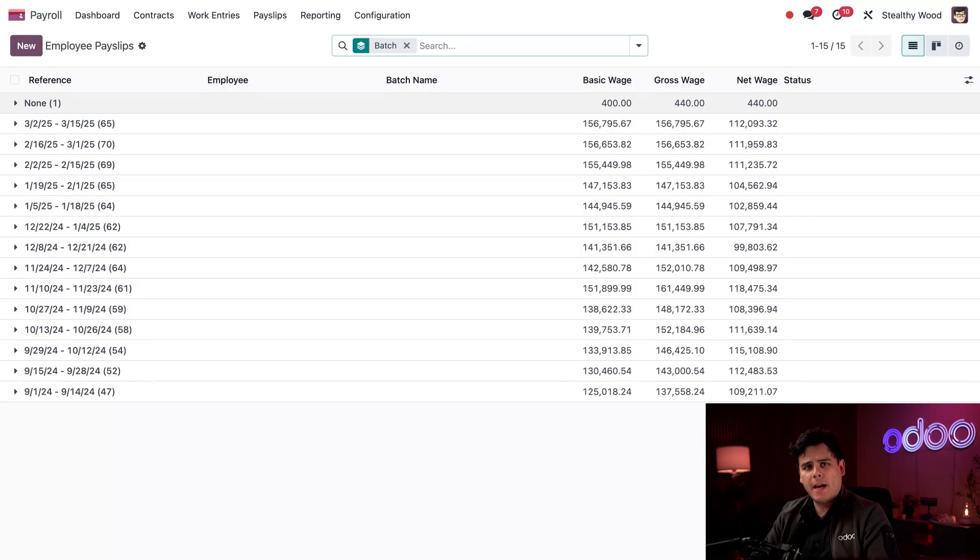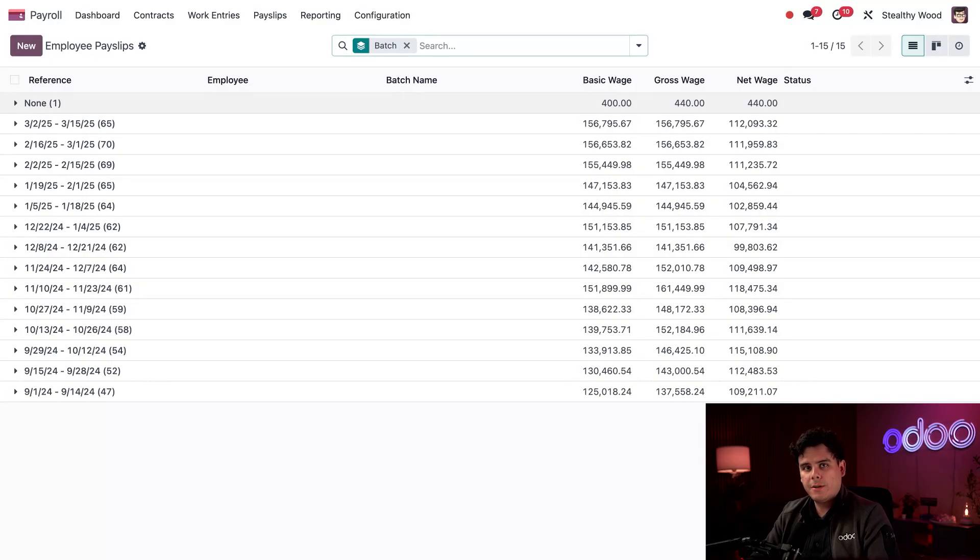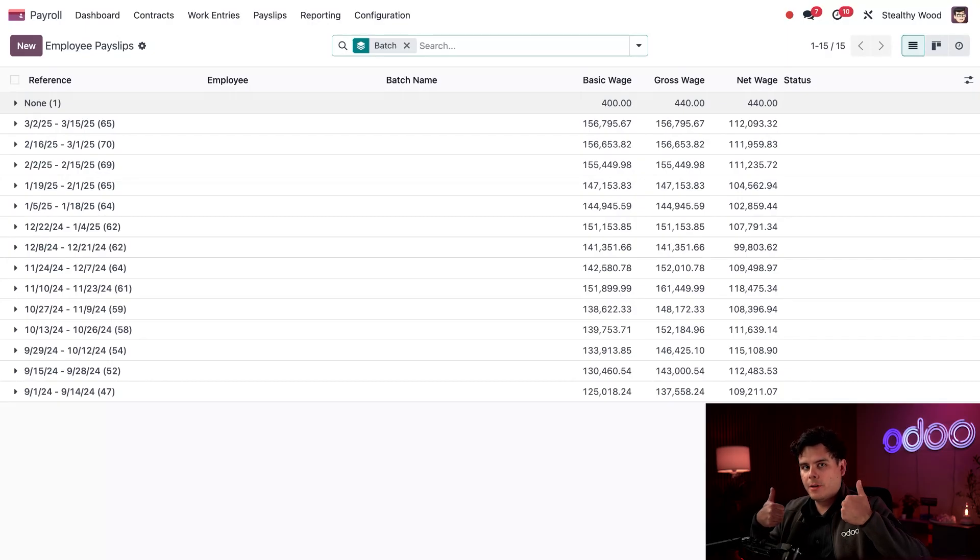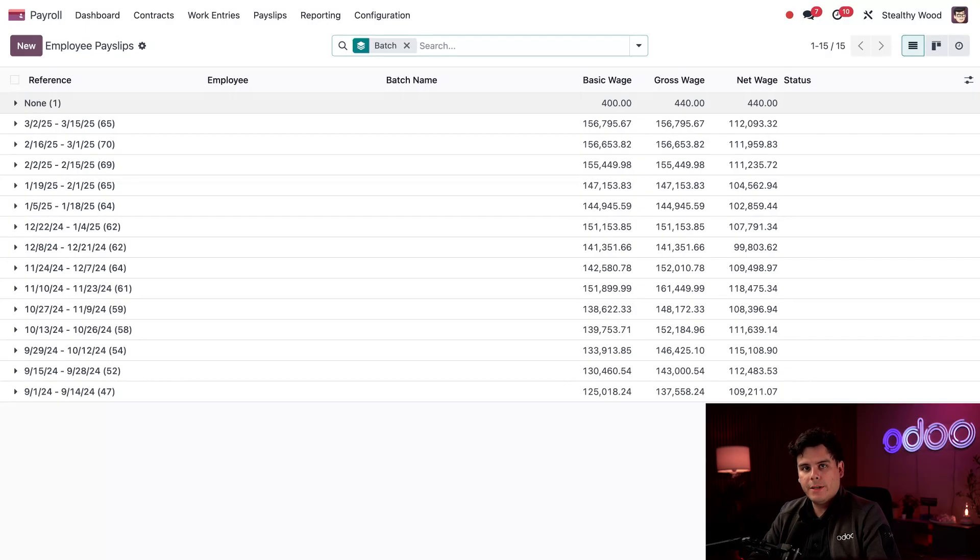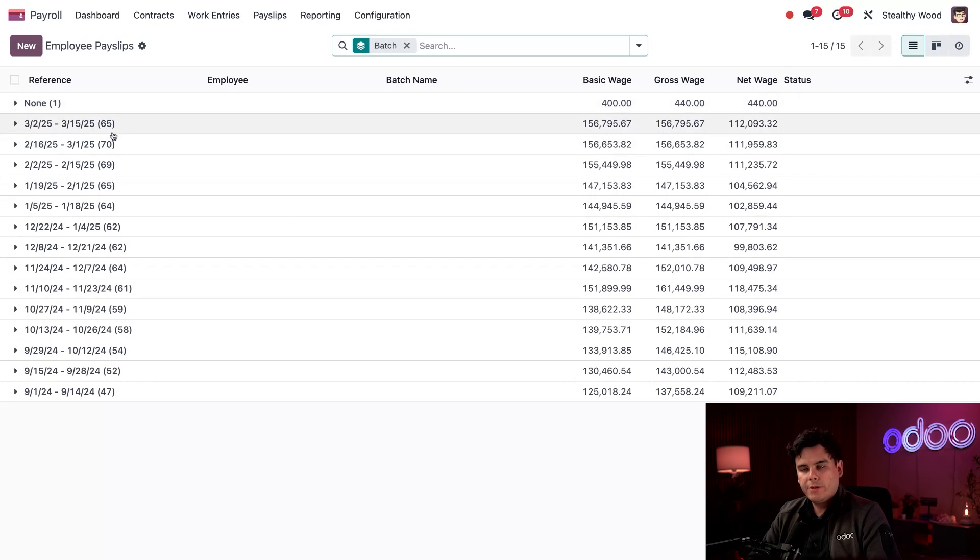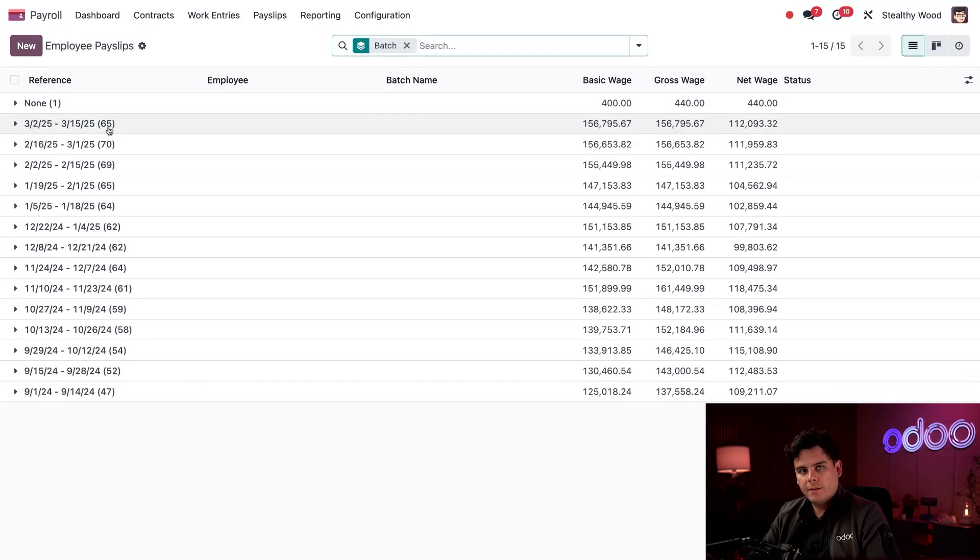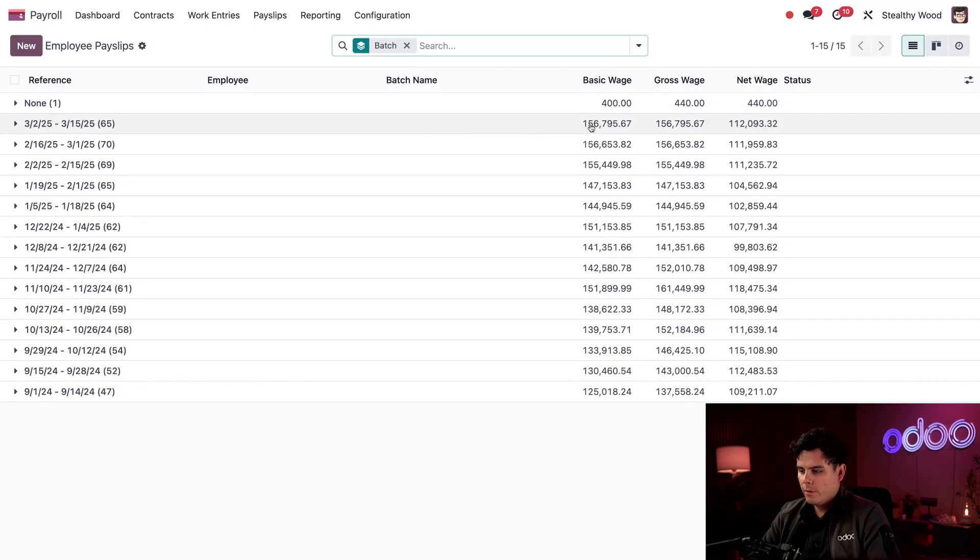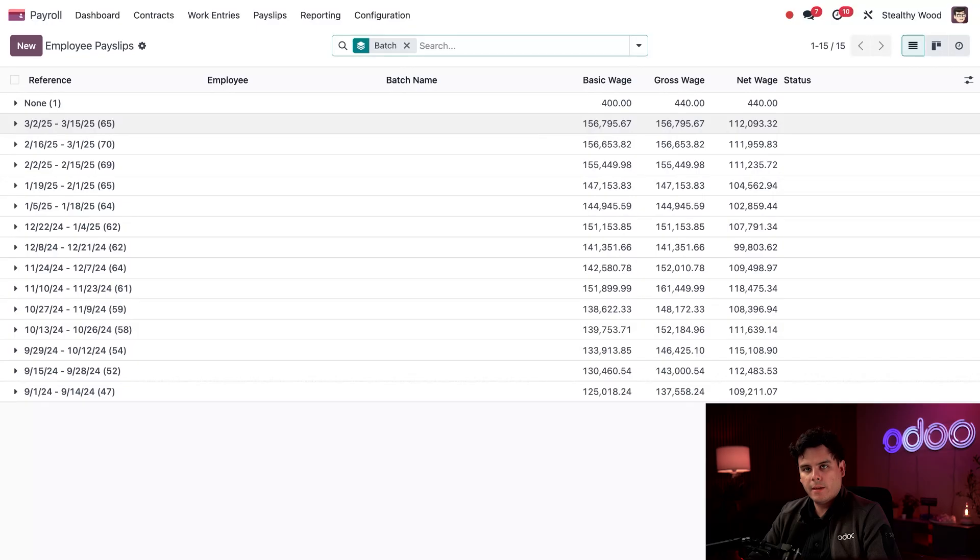Now, why does that happen? Well, this could happen when there are single payslips created for one-time situations, like a bonus from a company competition or a commission for a special project. So each of these batches shows its name as well as the number of payslips that it contains. If we look to the far right, the basic wage, gross wage, and net wage are all the totals for all payslips within that batch.